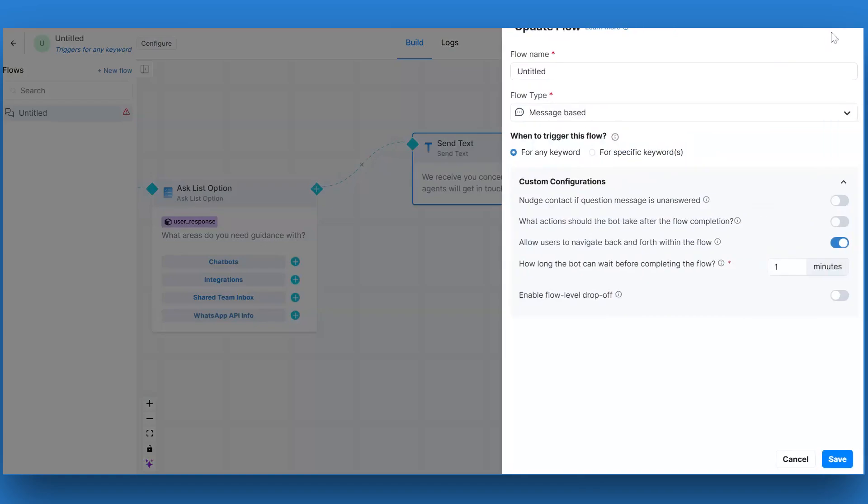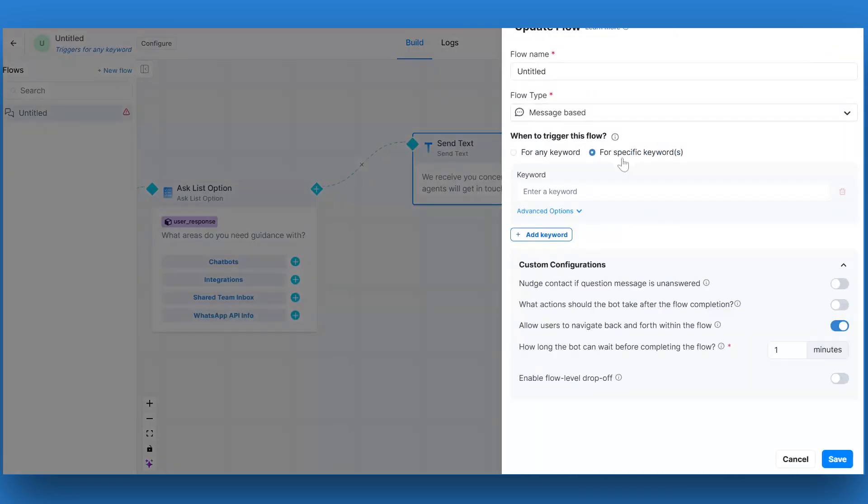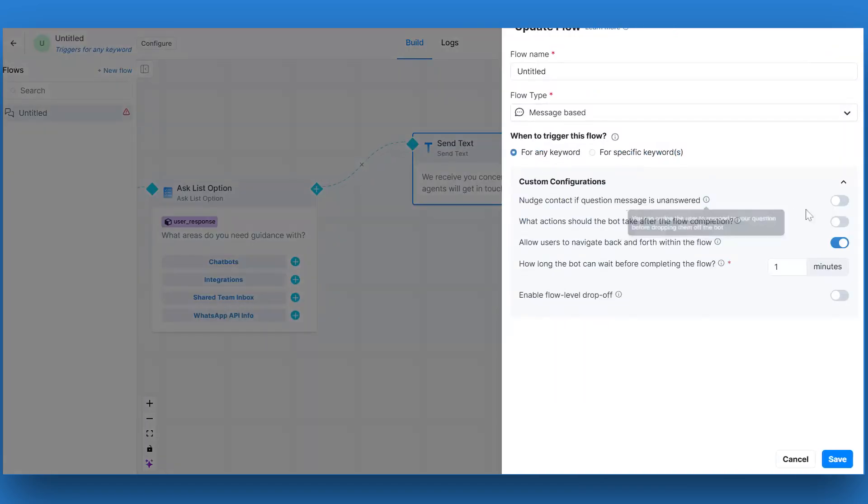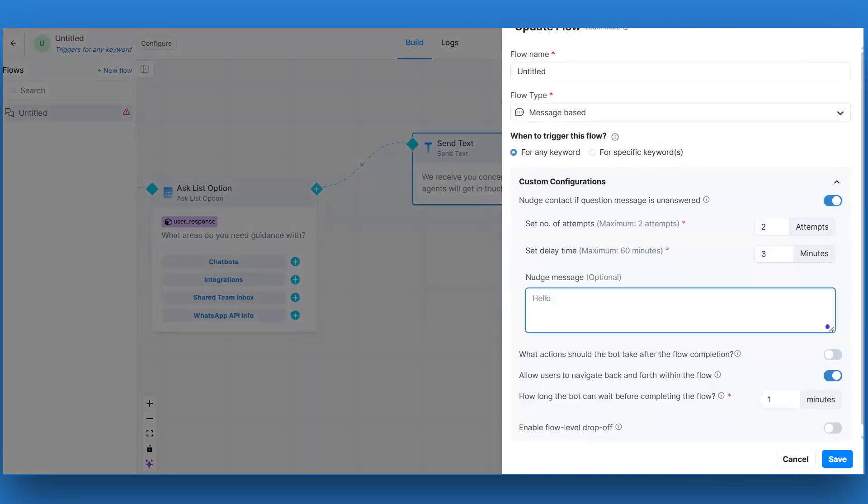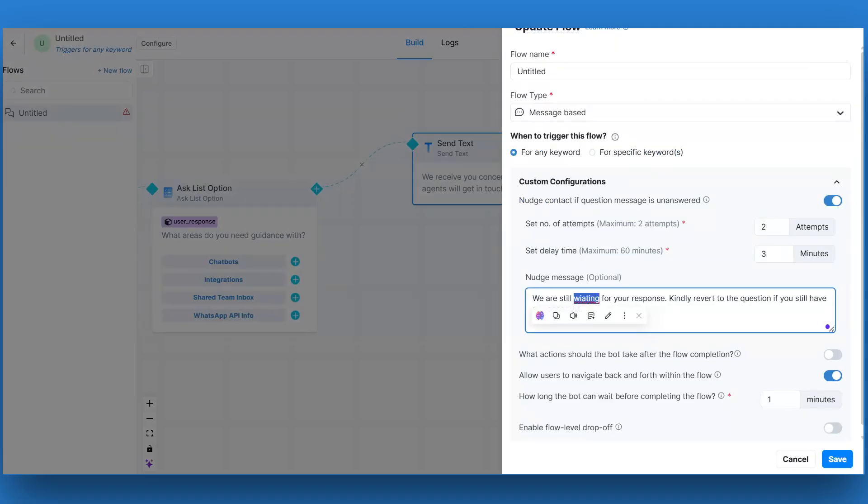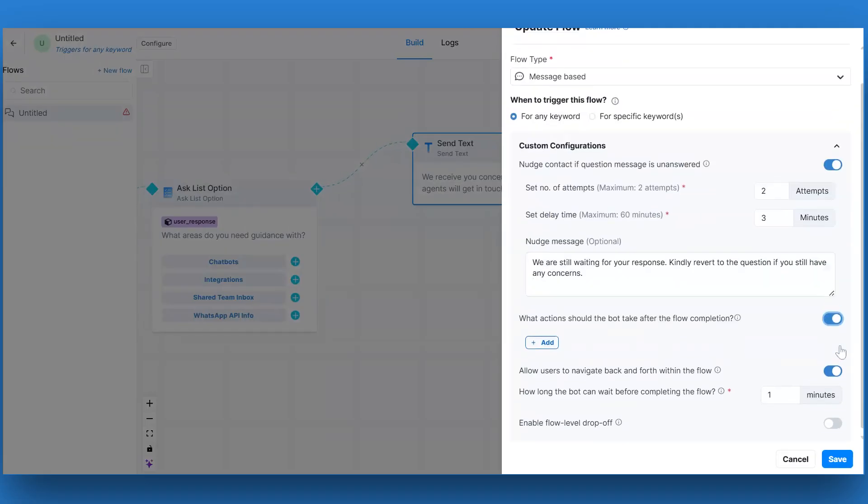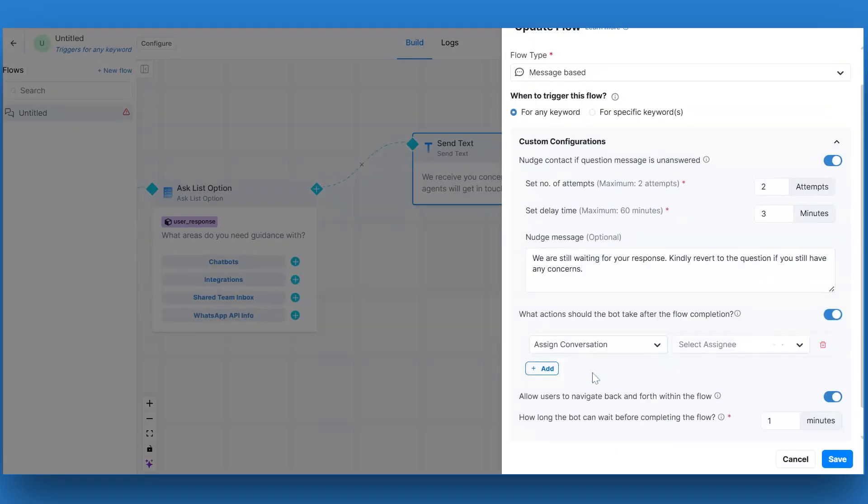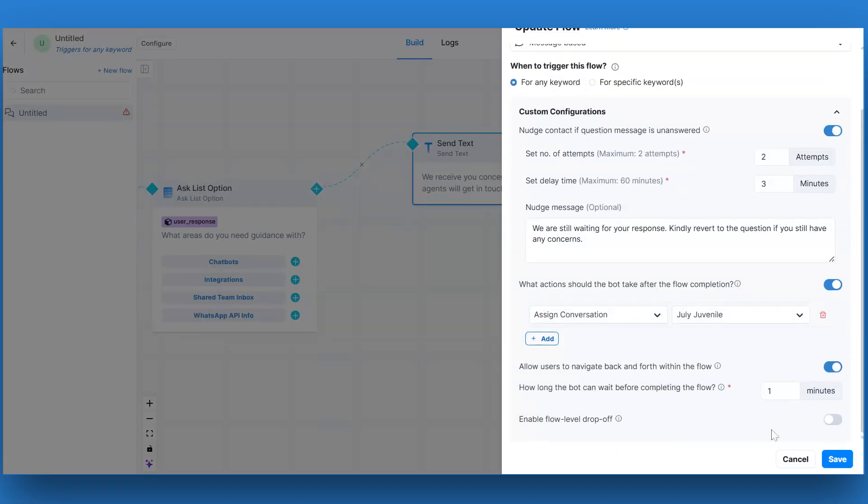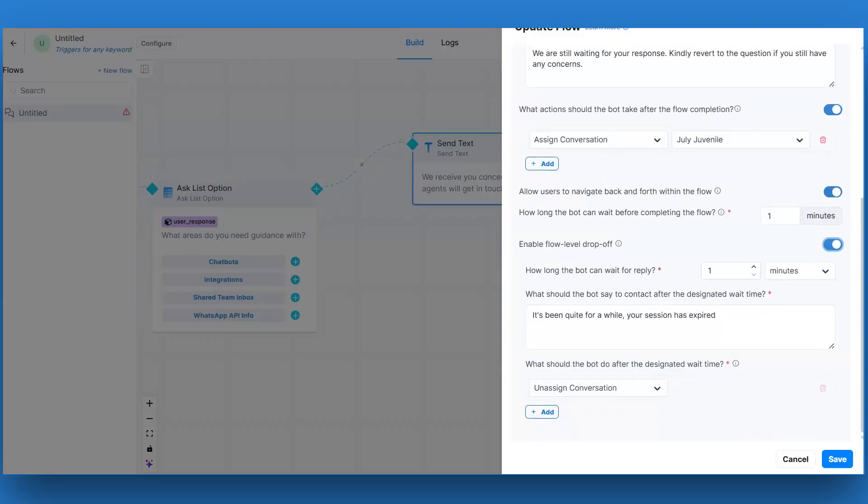Let's proceed with publishing the created flow. When you click on publish, you will be asked to update the flow settings. As per your business requirements, you can rename the flow, change the flow type, trigger, and other custom configurations. Click on the save button at the bottom to save the changes.